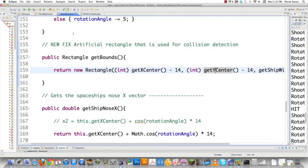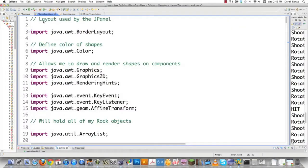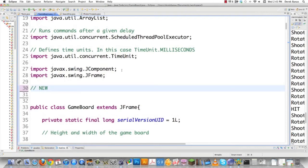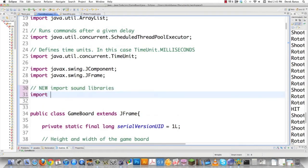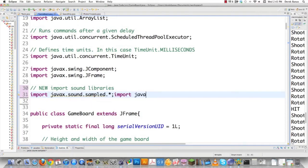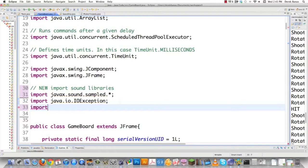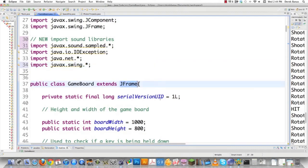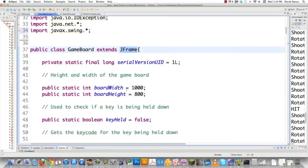Now we have to go into the game board and make a bunch of changes. Here we are in Gameboard.java. Starting at the top, we're going to have to import some libraries so that sound works properly. We need to import javax.sound.sampled.*. We're also going to have to import some exceptions — java.io, because we're going to be working with a sound file. We also need import java.net, because we're going to point at a URL — a uniform resource locator — which is going to be our sound file. And then import javax.swing, because we need a couple of extra things for our JFrame to work. It's much easier to load and play sounds inside of an applet, but since I'm using a JFrame, that's what we're going to do.